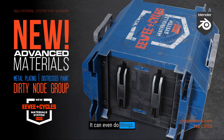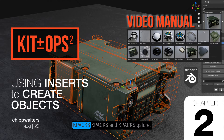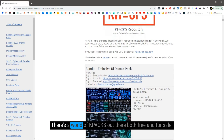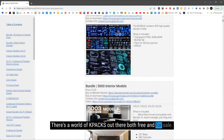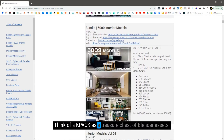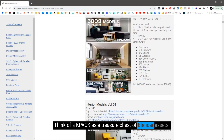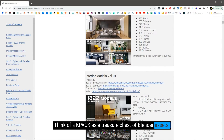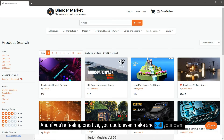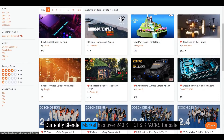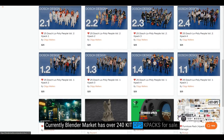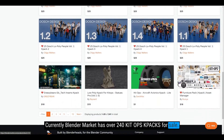There's a world of K-Packs out there, both free and for sale. Think of a K-Pack as a treasure chest of Blender assets. And if you're feeling creative, you can even make and sell your own. Currently, Blender Market has over 240 KitOps K-Packs for sale.